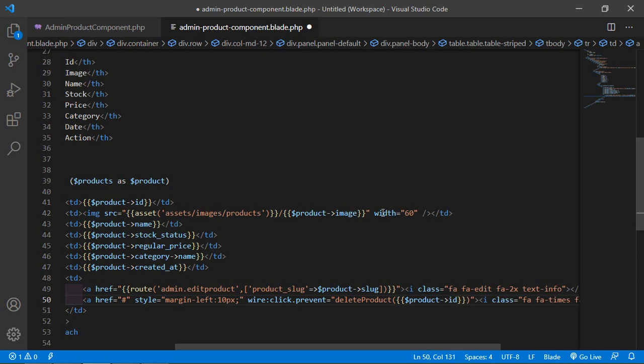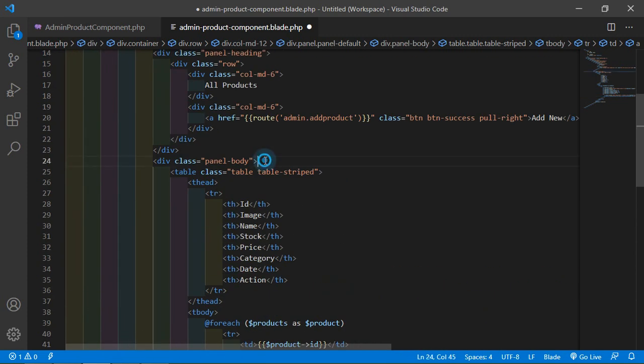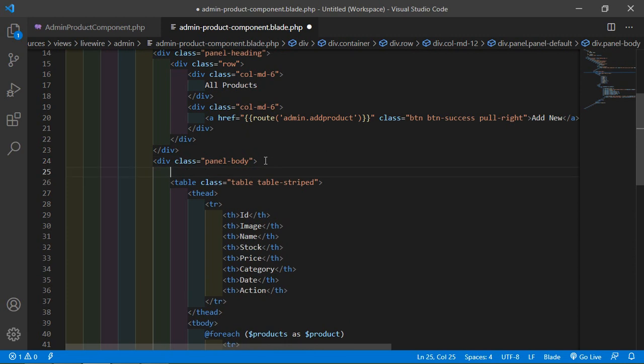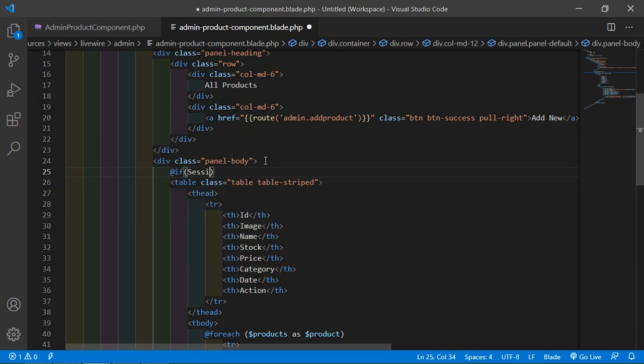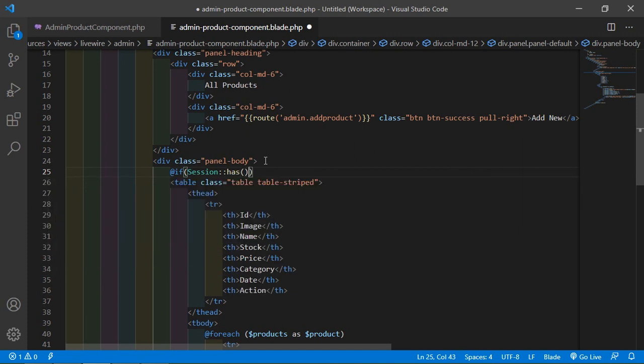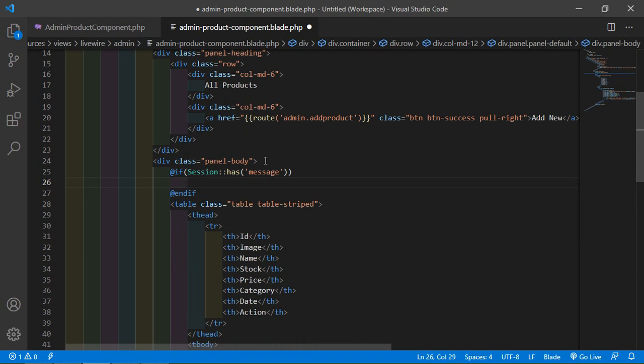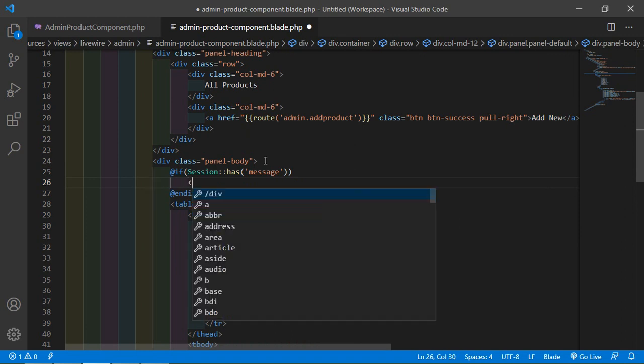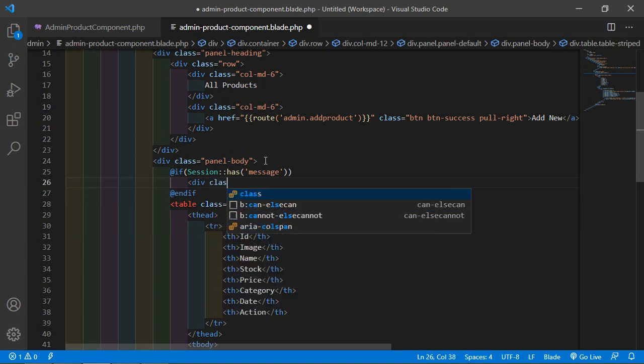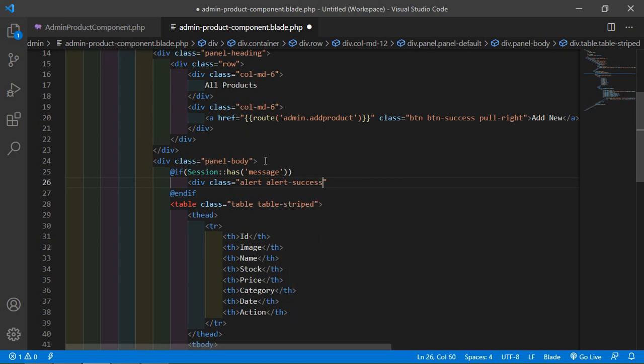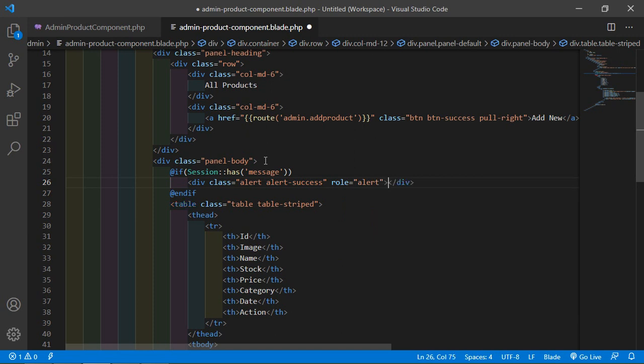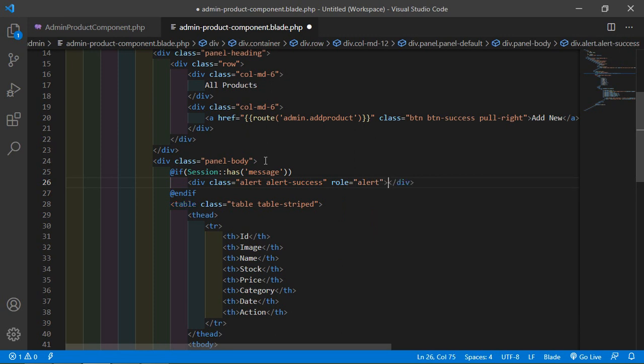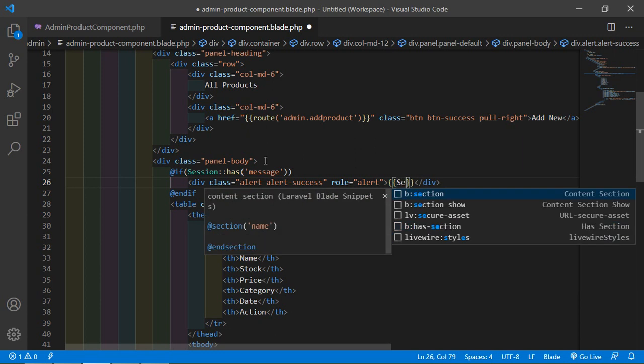Now let's display the message. Before the table, add here first to check the session message key, so add here the if directive session has message key. Close the if directive. Inside the directive, simply print here the alert message. Write div class equals to alert alert-success, and role equals to alert. Inside this alert div, simply print here the message, the session value message.